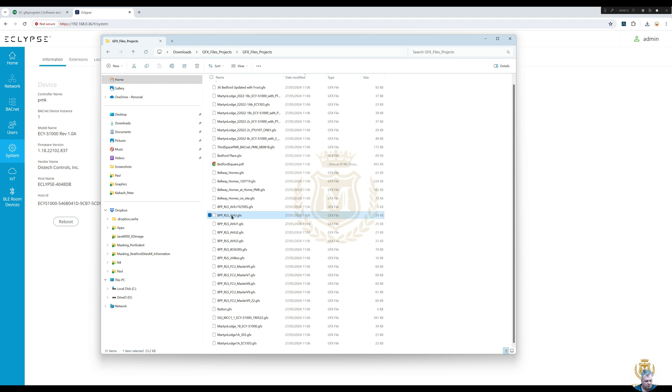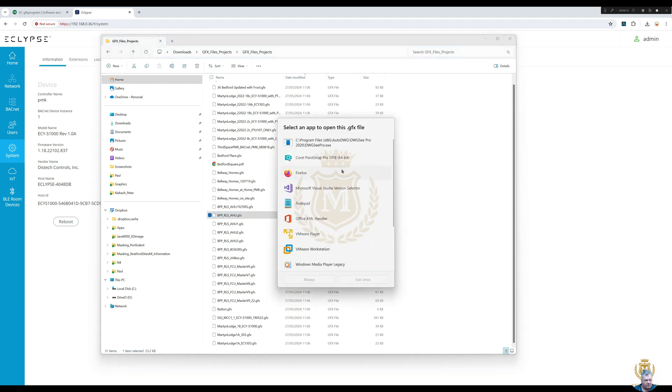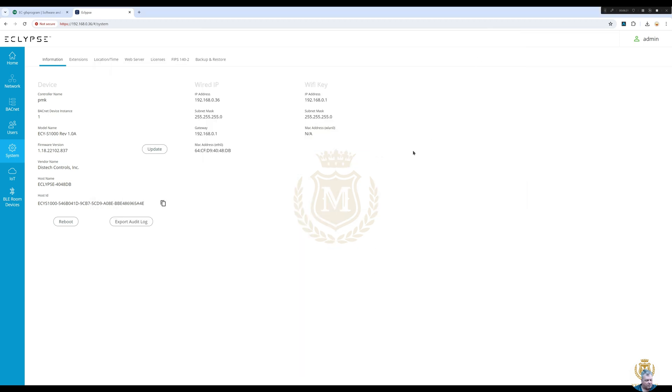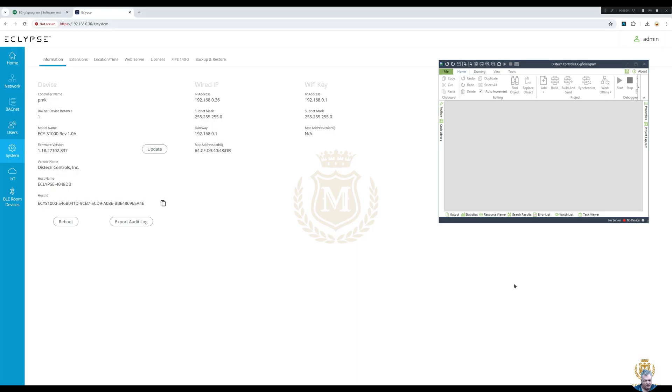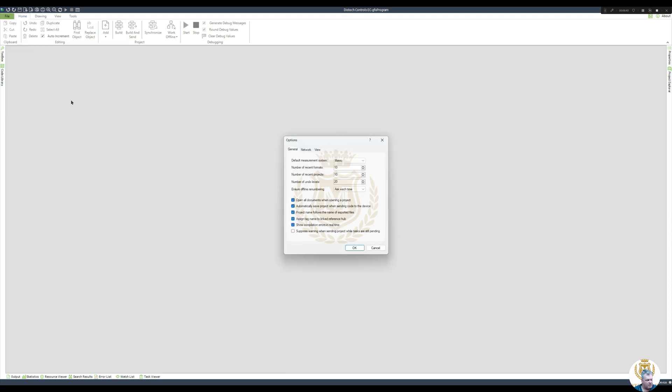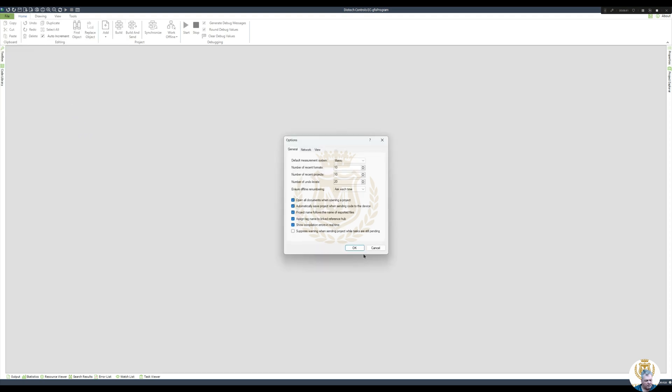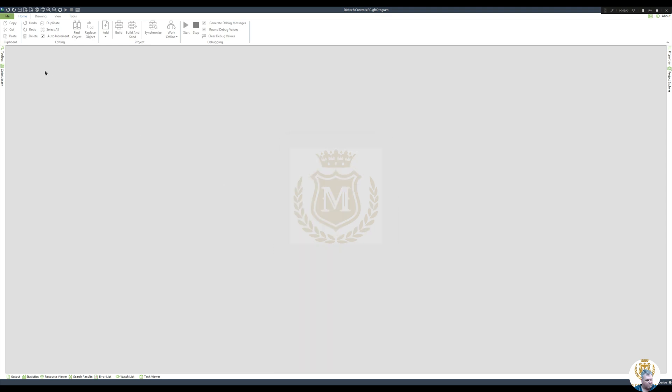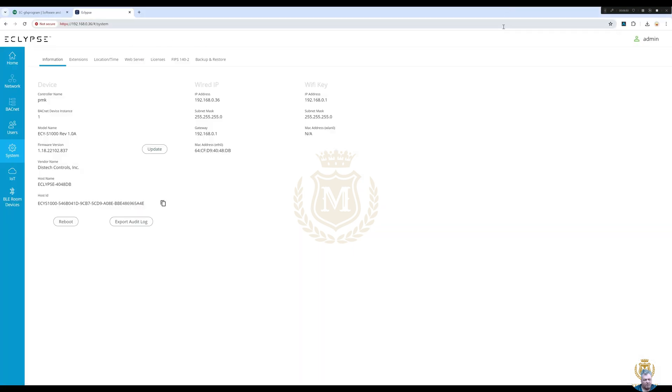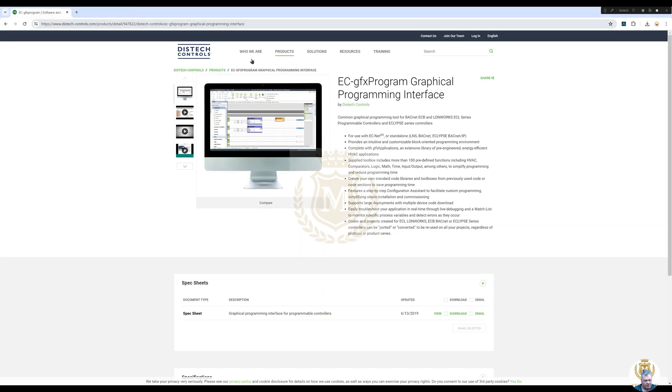We need to open that with the software, which is there, that one there. And we go file. What's happening here? Cancel. File. Can't import anything into that one. Let's close that down, let's close everything down.